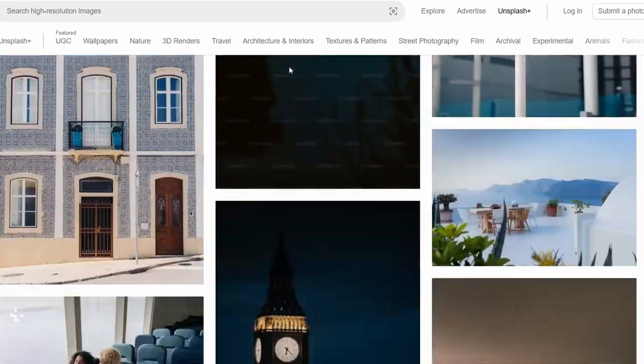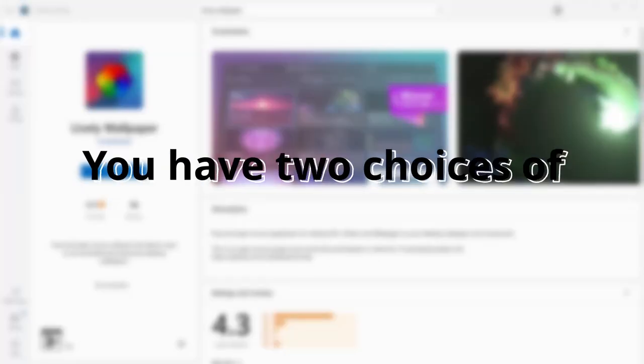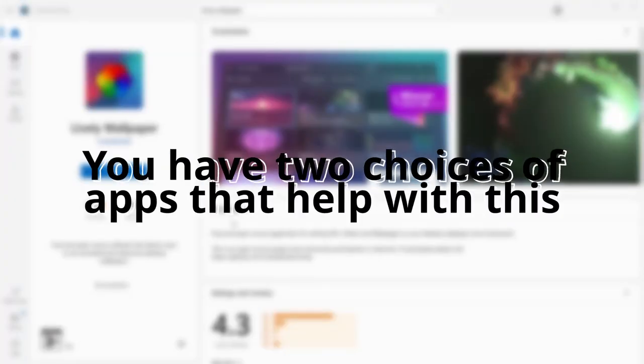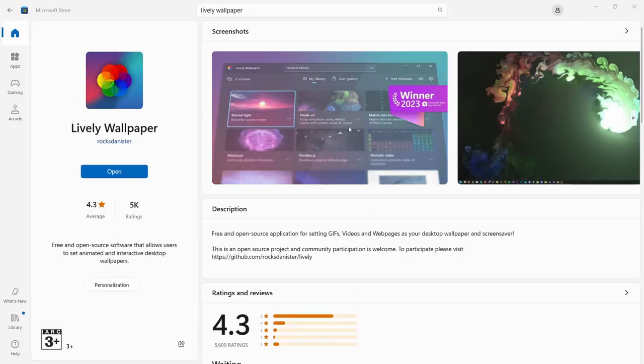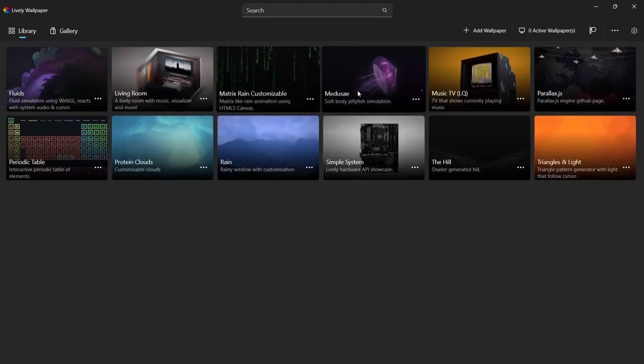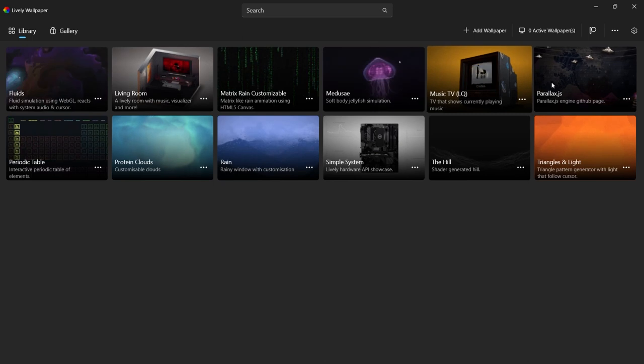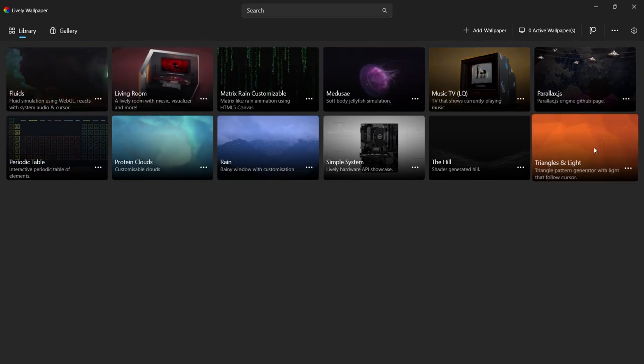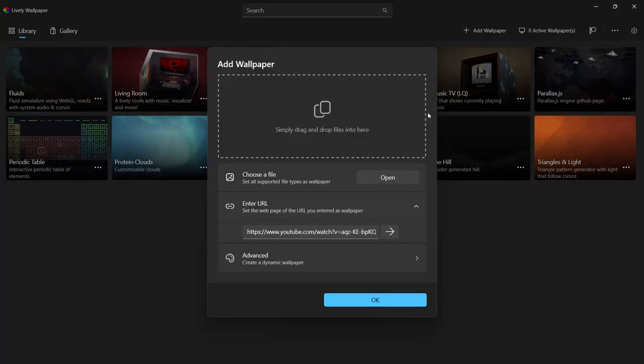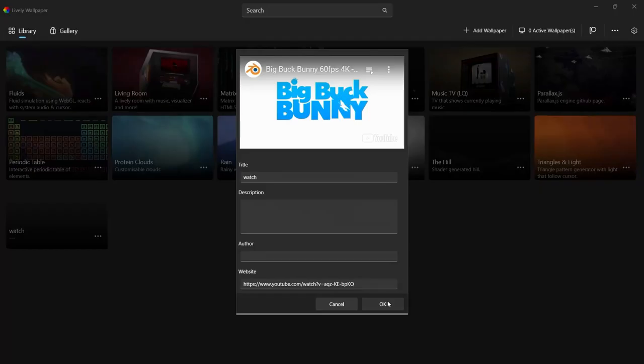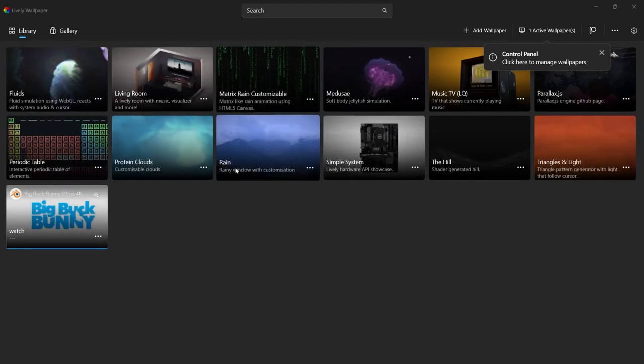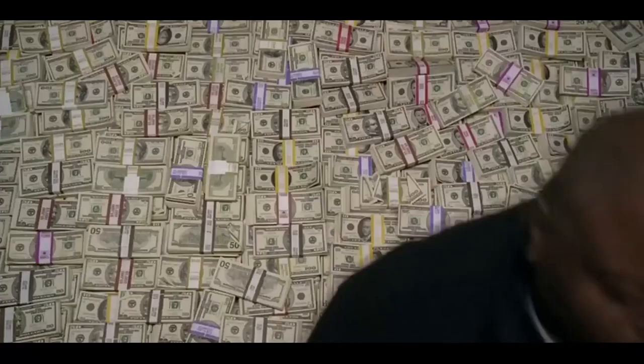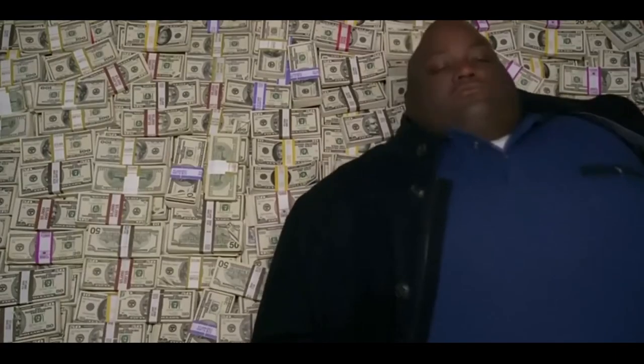If you want to have something more animated, then you have two choices of apps that can help with this. One is a free app called Lively Wallpaper that is available on the Microsoft Store and allows you to pick from a few basic preloaded animated wallpapers and will enable you to select any sort of GIF or video on YouTube to make that your new wallpaper. But let's say you have a few bucks to spare.